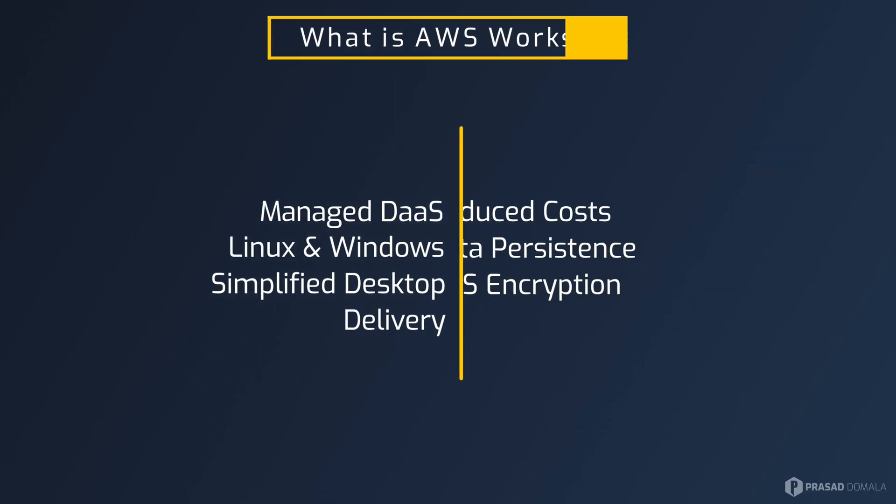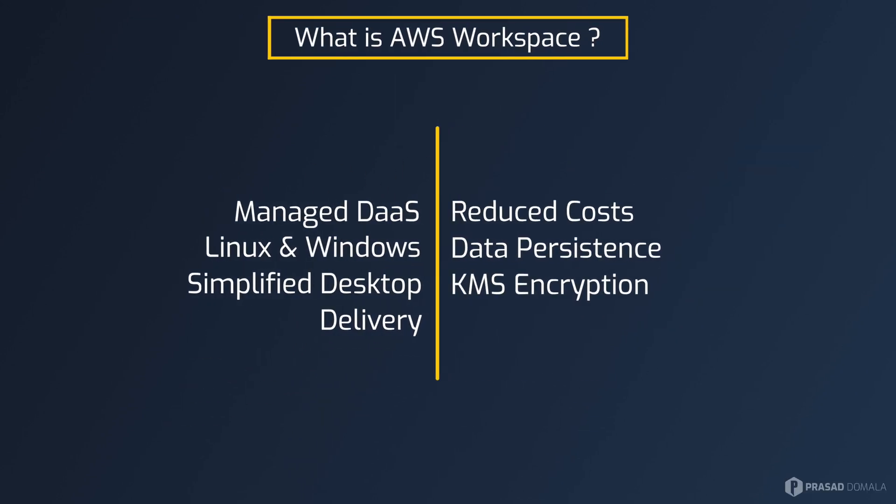So what is a workspace? A workspace is a desktop as a service solution provided by AWS. It is a managed service, meaning all the backend infrastructure is managed by AWS. These virtual desktops can be either Windows or Linux and can be provisioned in minutes.